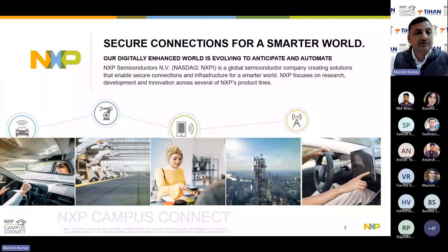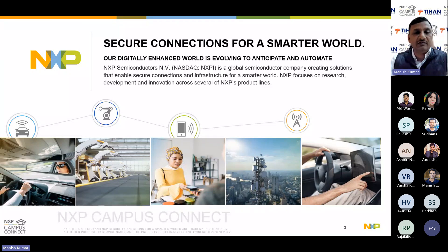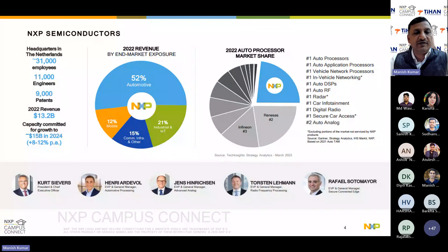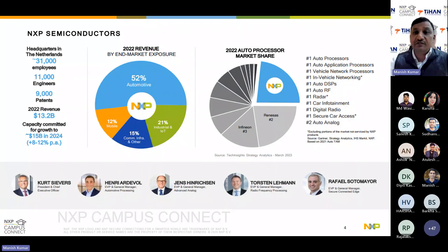NXP — 'Secure Connections for a Smarter World' is our punchline, and our digitally enhanced world is evolving to anticipate and automate all related activities. We have headquarters in the Netherlands, approximately 31,000 employees globally, 11,000 engineers in R&D, 9,000-plus U.S. patents. Revenue for 2022 was $13.2 billion, growing at 8-12% per annum — expecting $15 billion very soon. NXP's revenue mainly comes from automotive at 52%, industrial and IoT at 21%, communication at 15%, and mobile at 12%.